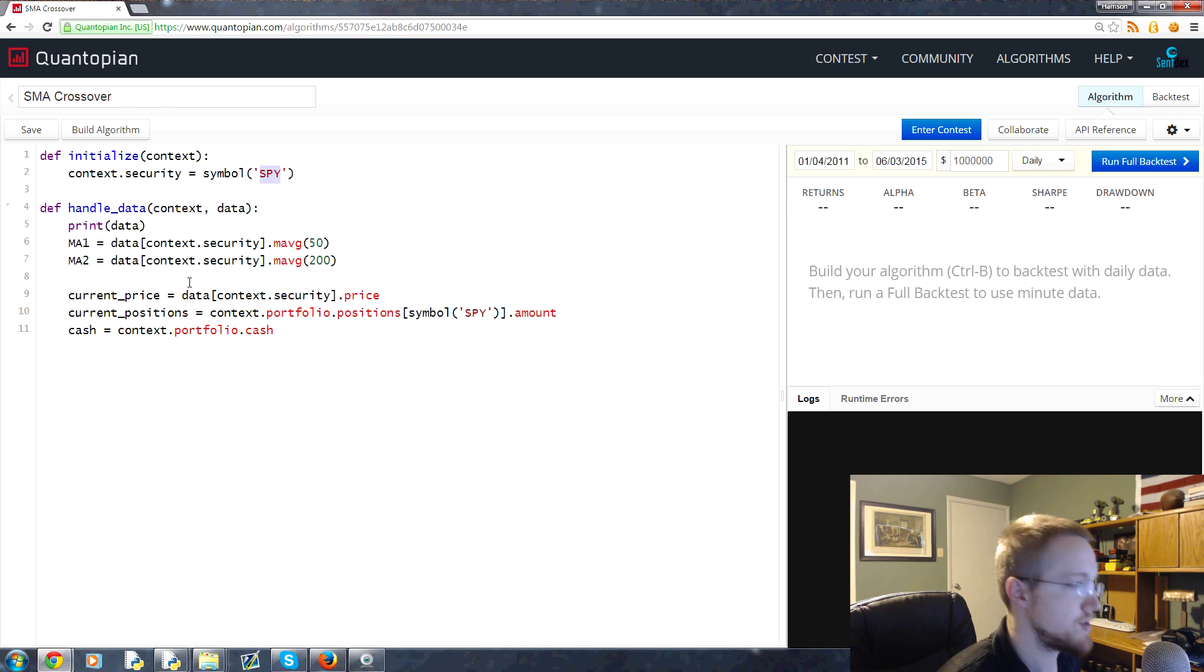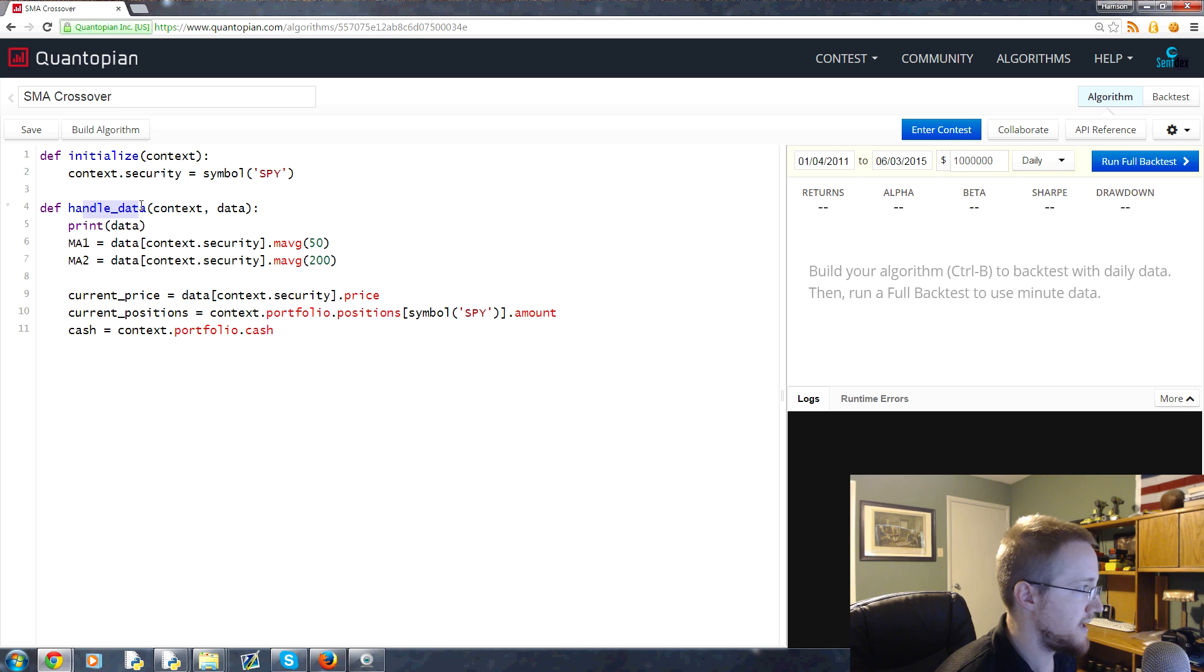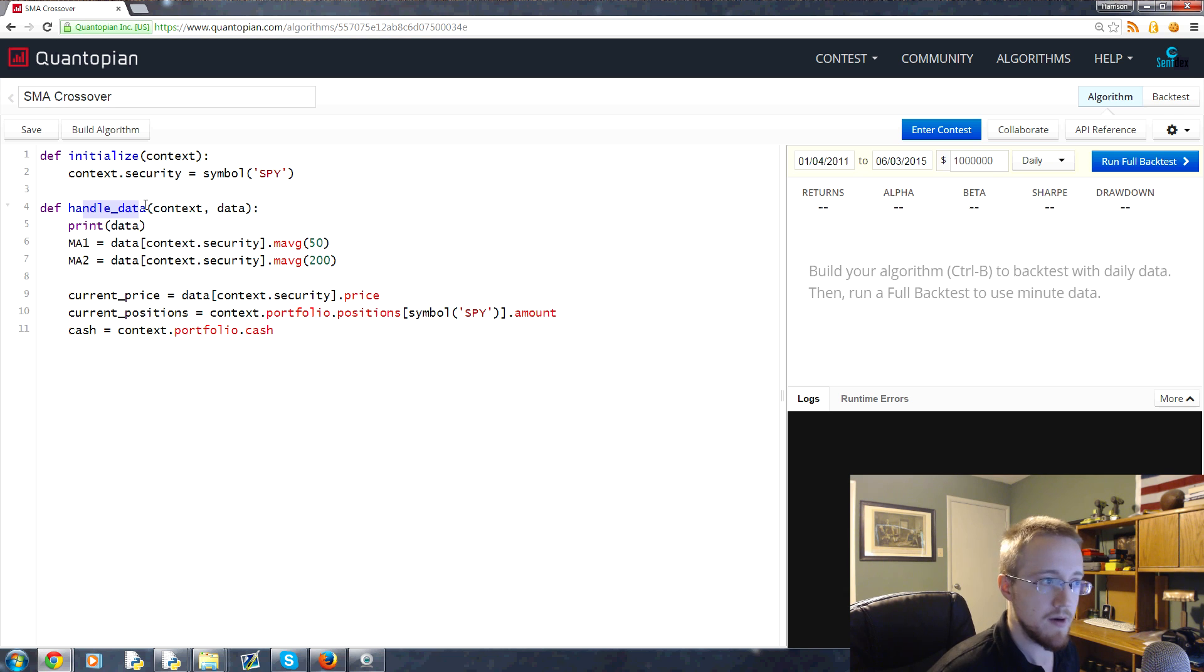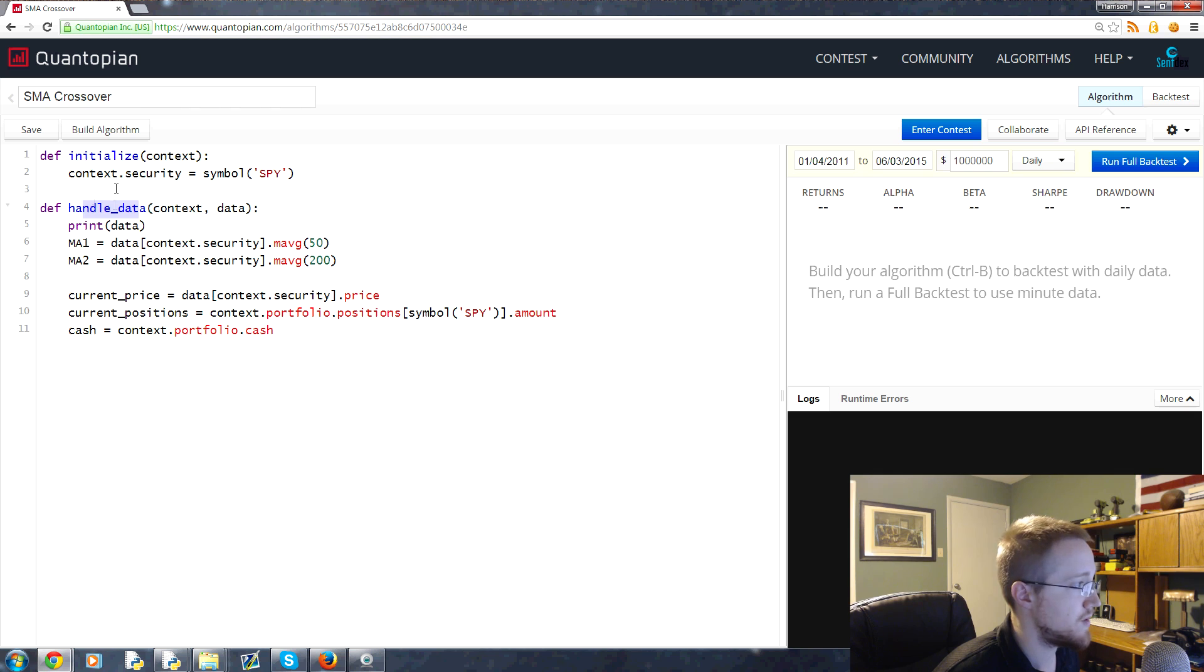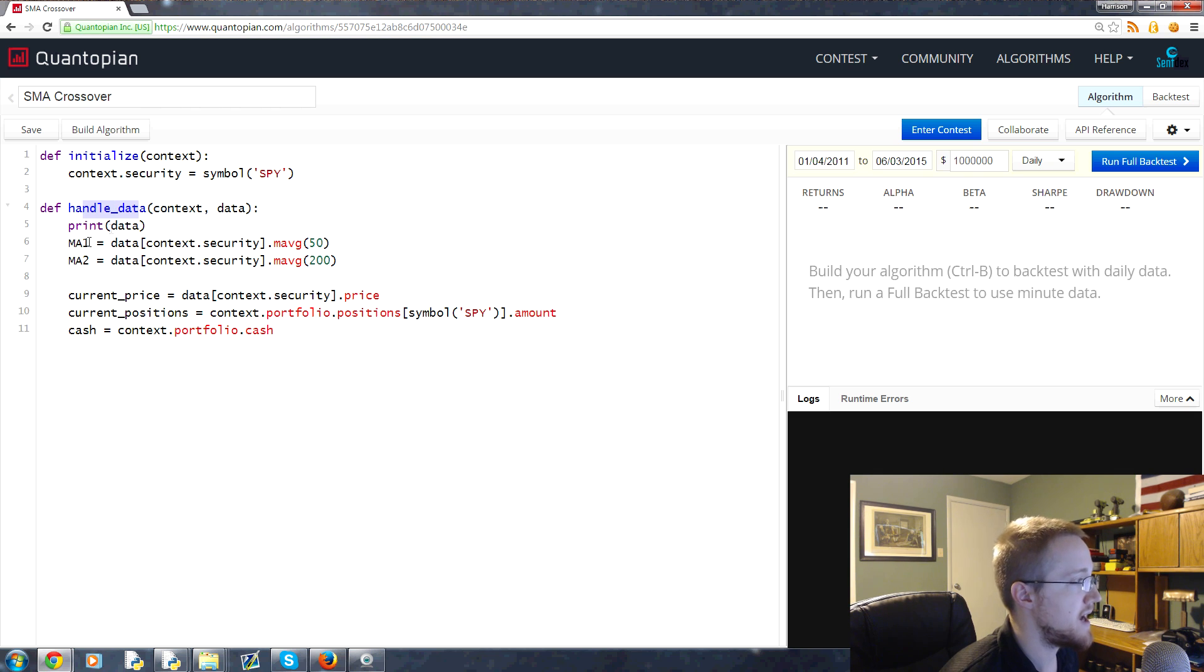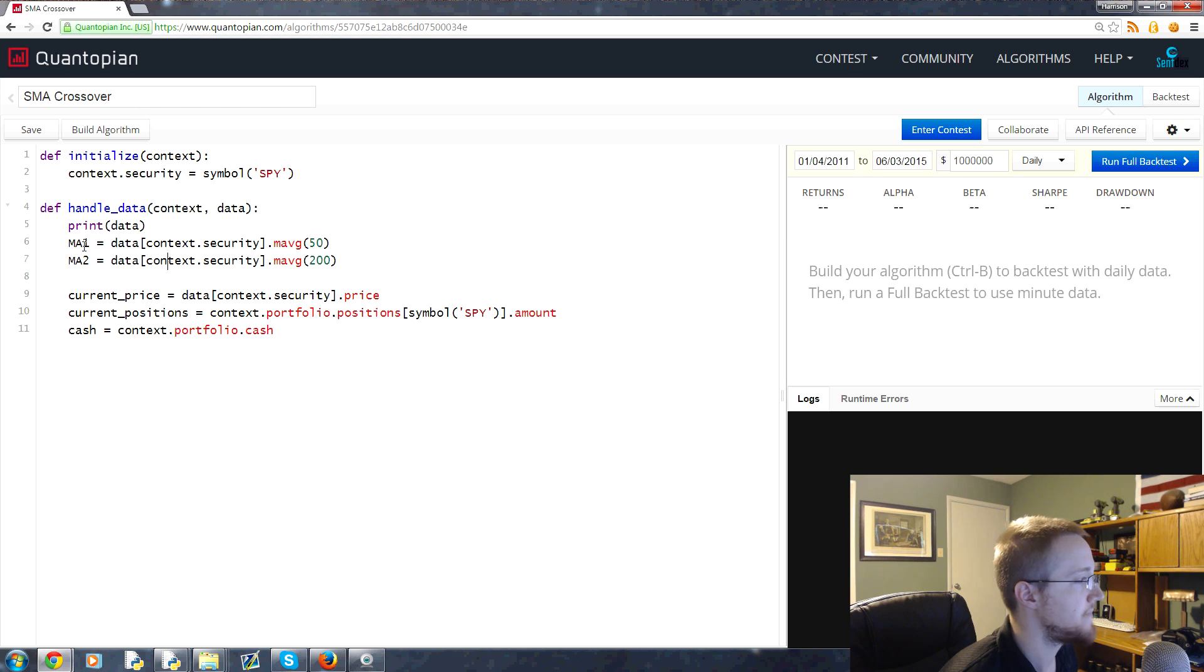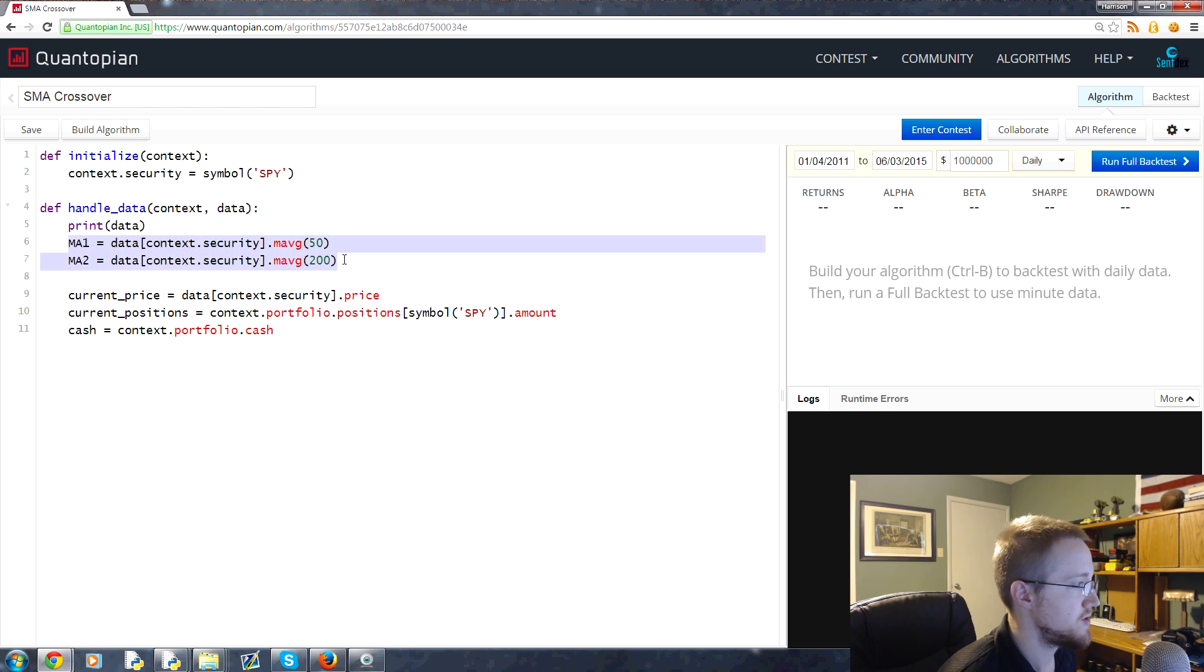From there, we come down to handle_data. Handle_data runs once per iteration of time period. So since we're doing daily data right now, this runs once a day. Once a day, it calculates the data and calculates the moving average.